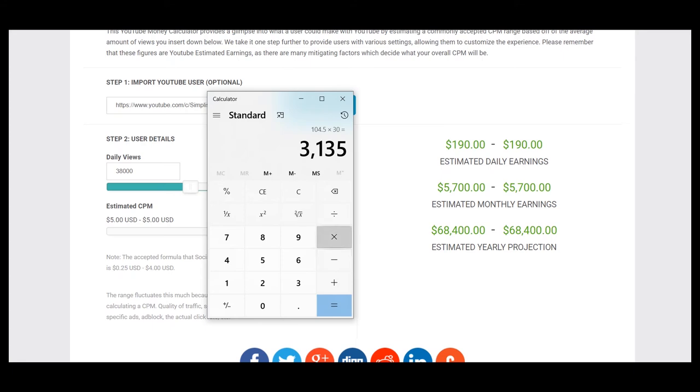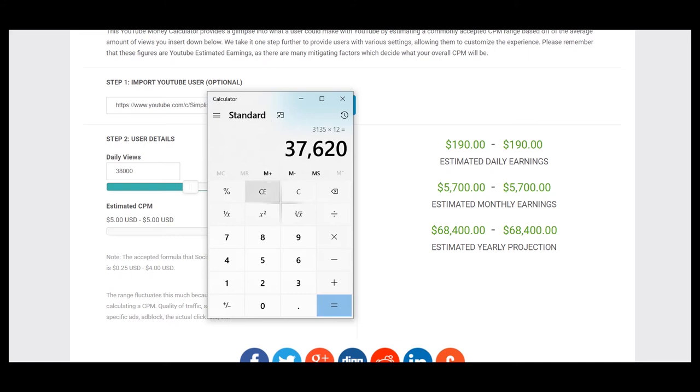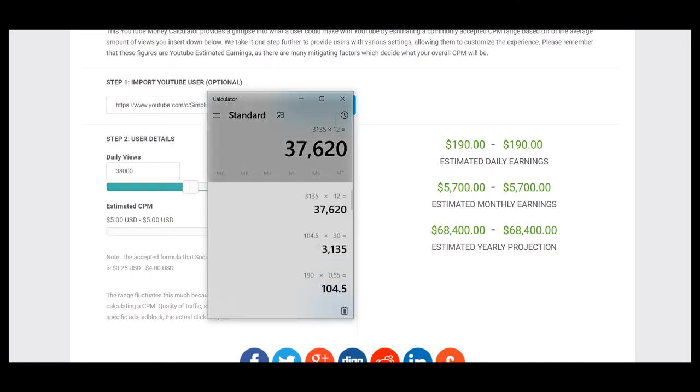And for a year it will be $37,620. So this is a better projection for YouTuber Cooking with Claudia.